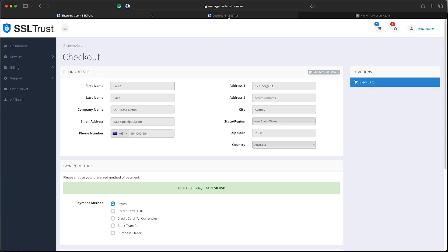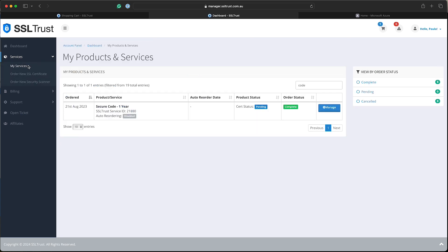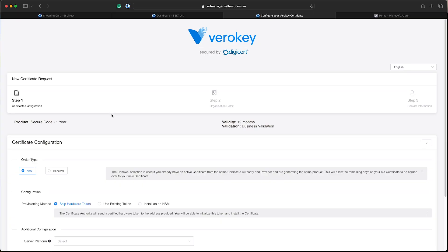Now I've already got an order here that I've placed. So I'll go to my SSL Trust account, then my services and find my new code signing certificate that I've ordered and click manage. Now here's the code signing product page. From here we'll submit certificate configuration and we'll come to the configuration page.